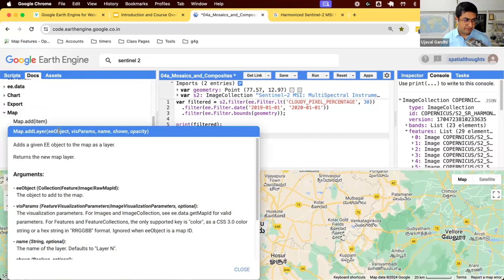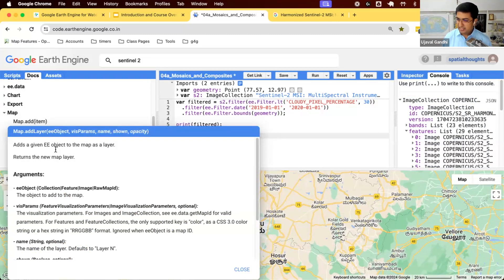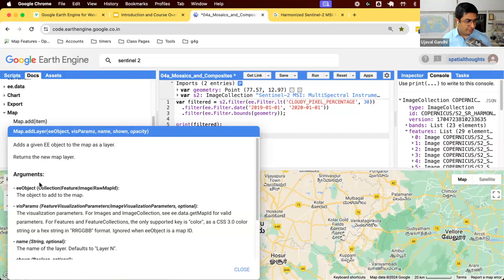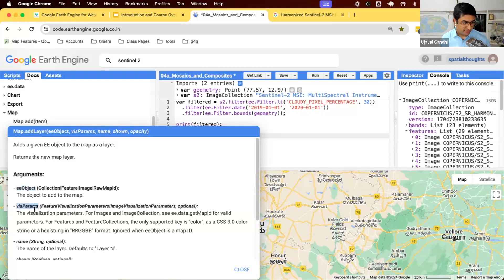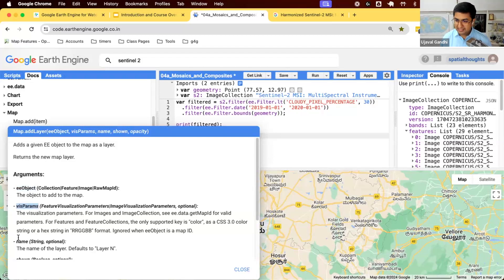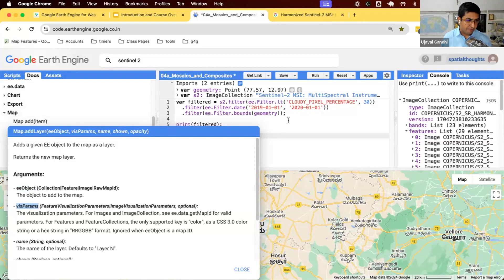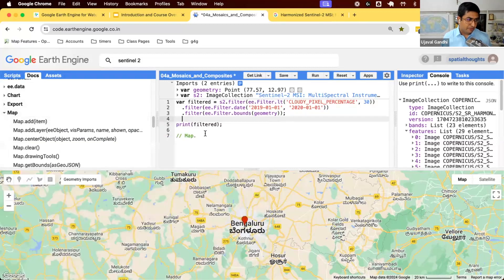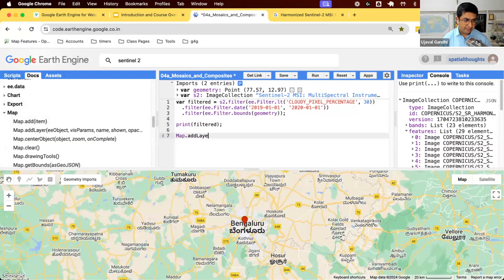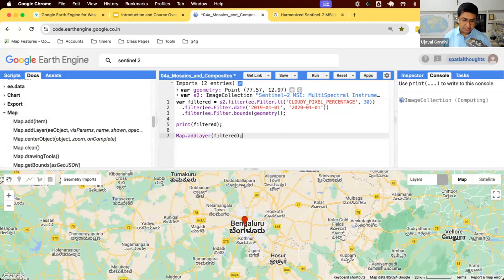This takes five different parameters. When you have functions which have many parameters, some of these parameters would be in italics. You can see vizparams is in italics, name is in italics. That means they're optional. If you don't give it, a default value will be used. Only one parameter is required, which is the object you want to add to the map. Let's use this and say map.addLayer. Again, this is camel case.